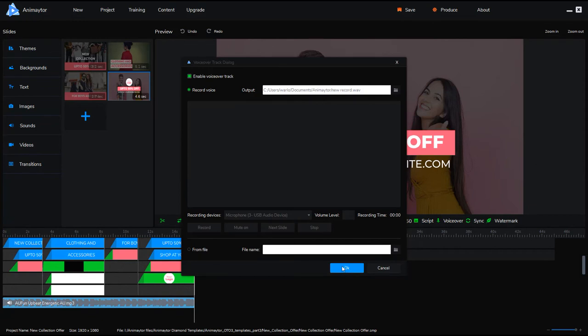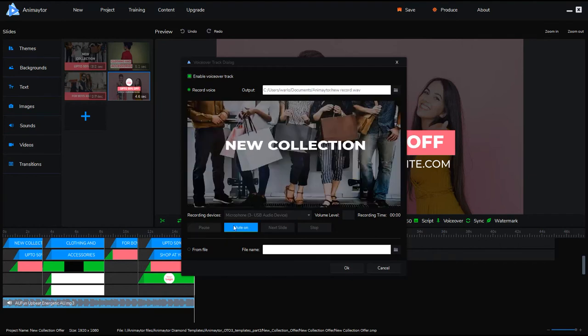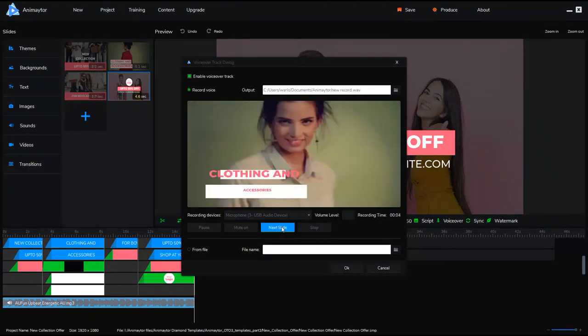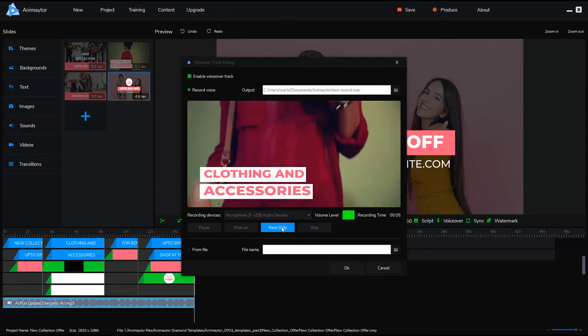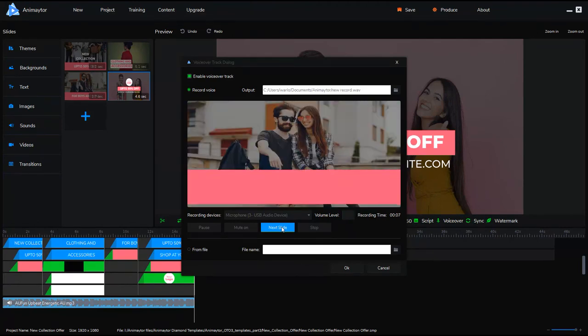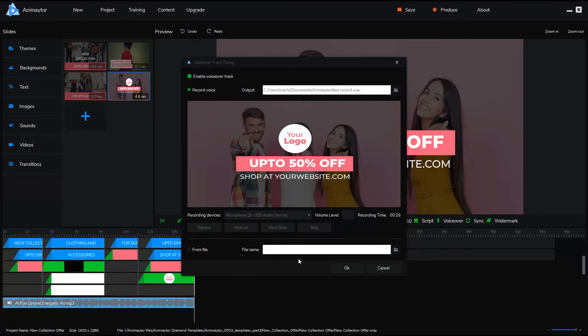If you just click OK it won't stop. So you might have to do it again or something like that. So what we'll do is just show you how it works. So let's go. New collection up to 50% off. Clothing and accessories. For boys and girls. Your logo up to 50% off. Shop at your website dot com now. Okay, that's it. So that's what I've done.